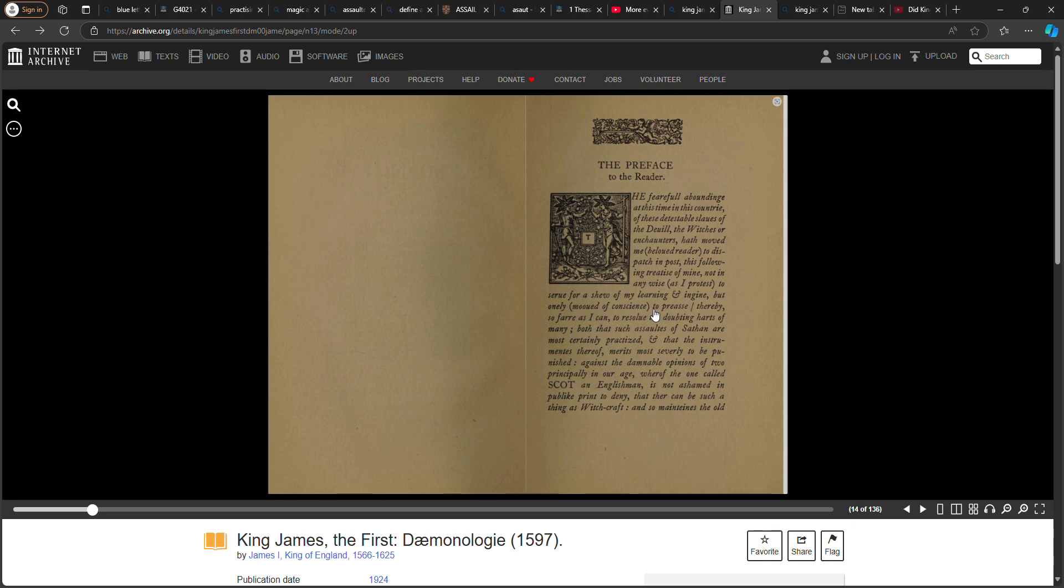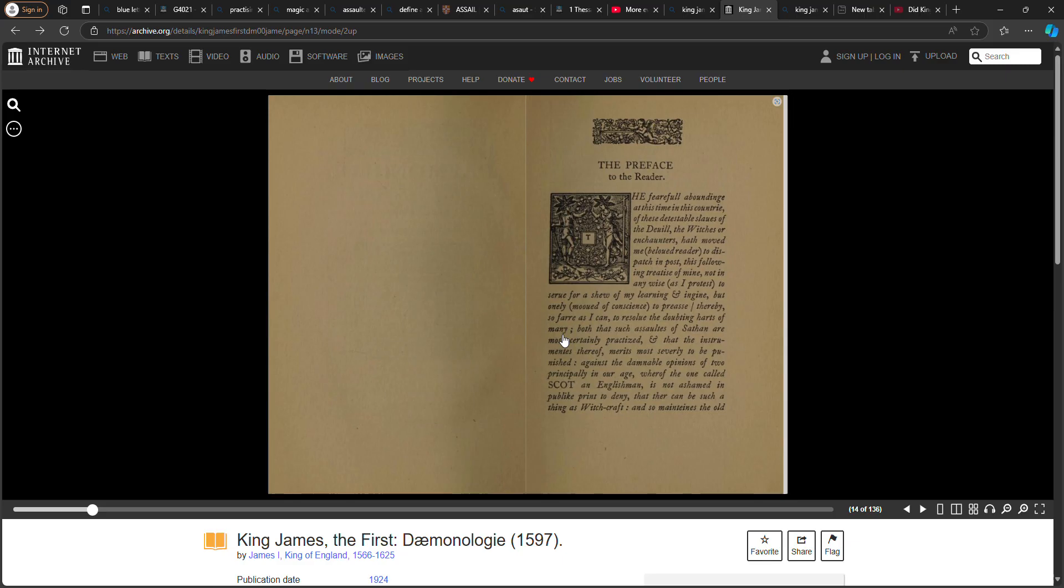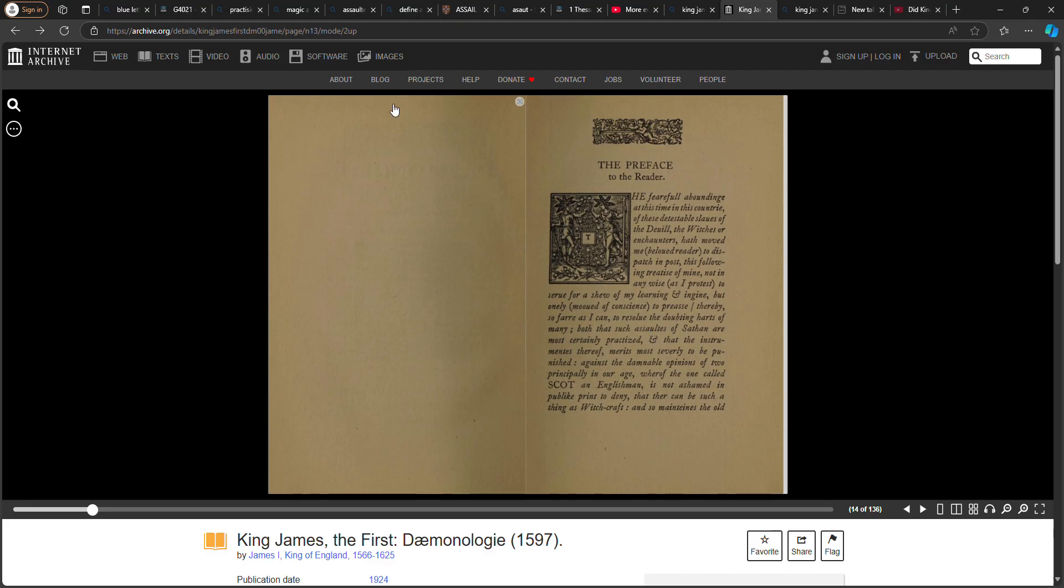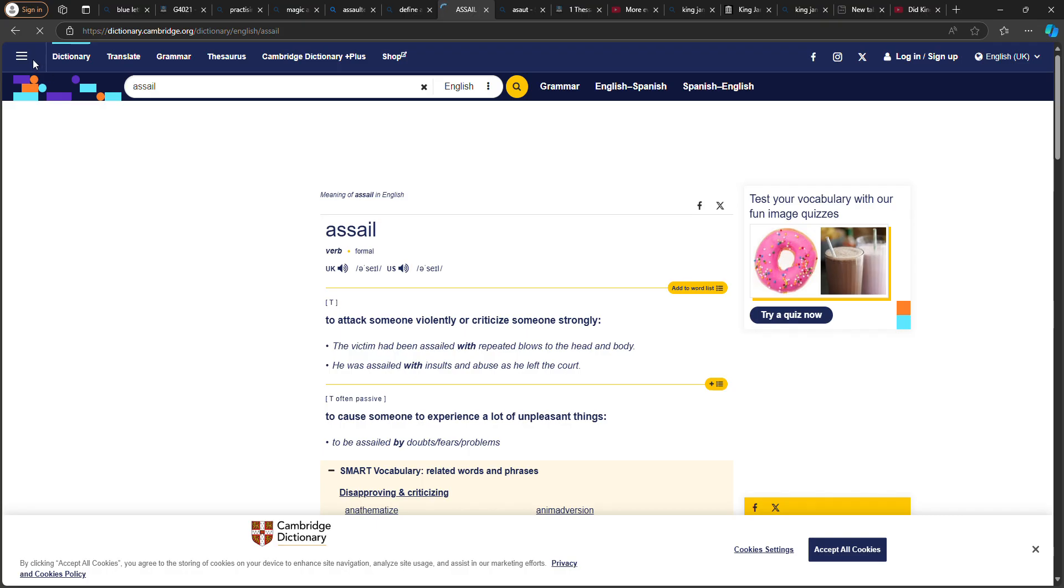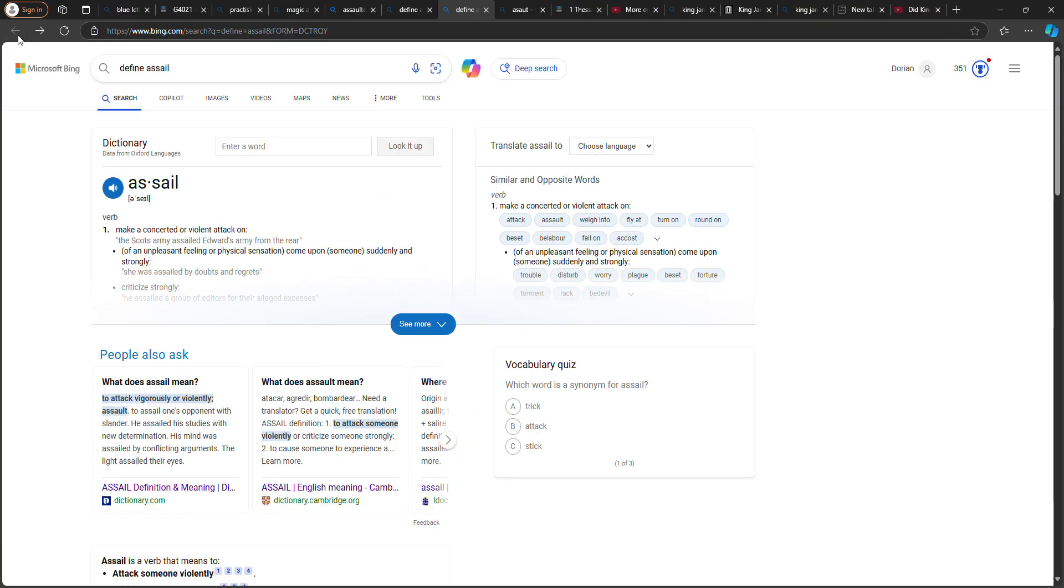To press thereby, as far as I can, to resolve the doubting hearts of many, both that such assaults of Satan are most certainly practiced. So the keyword here is assaults. Let me look up the word assault.